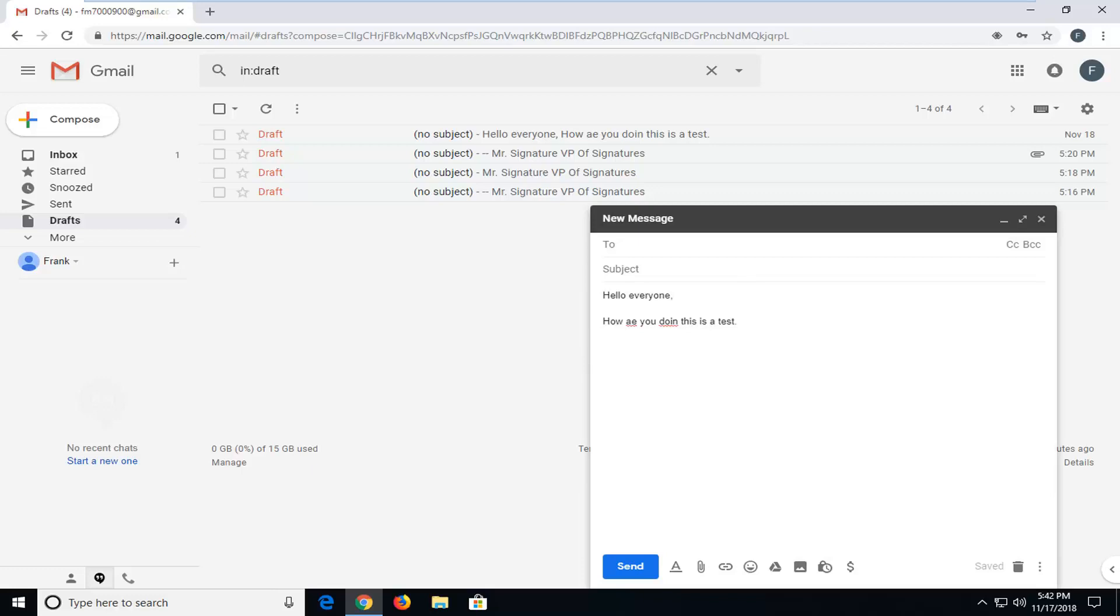As you can see, I have a couple of spelling errors in here. So in order to run the spell checking utility, you want to go next to the trash can icon on the bottom right corner of the new message screen. And you want to left click on the three dotted vertical icon that says more options when you hover over it.